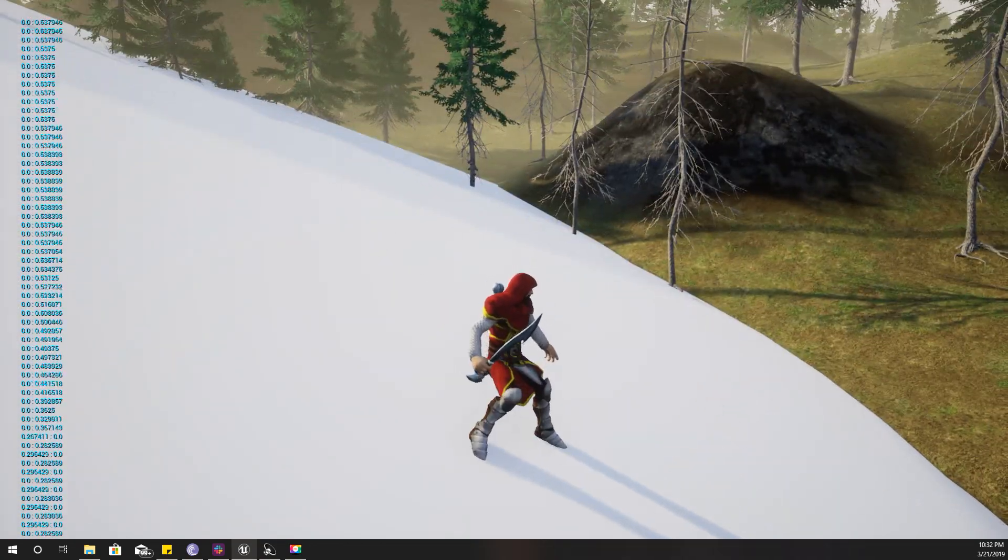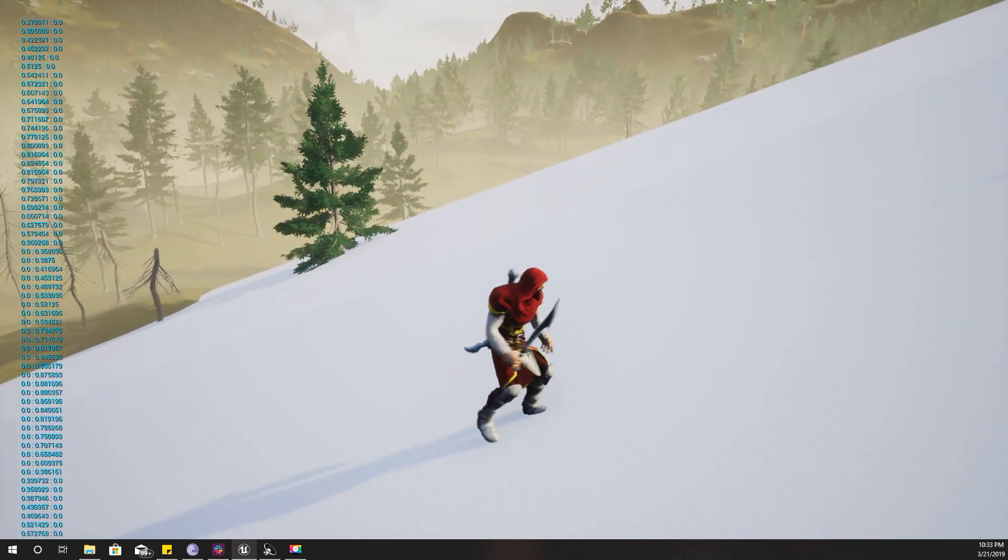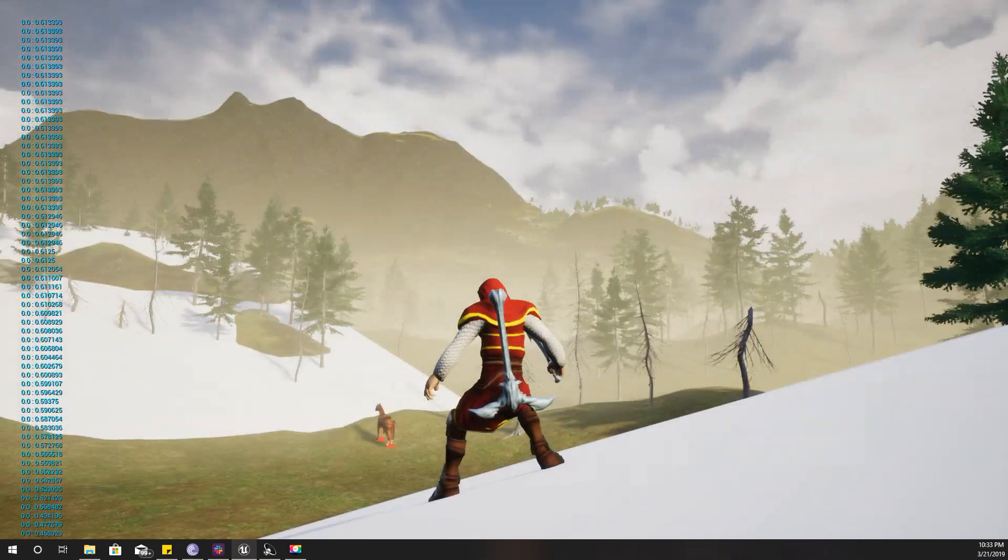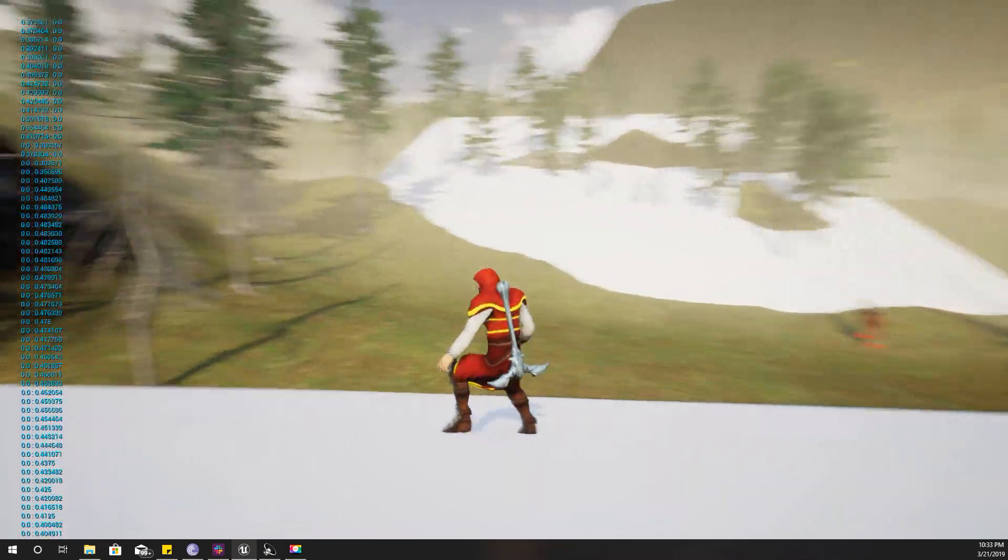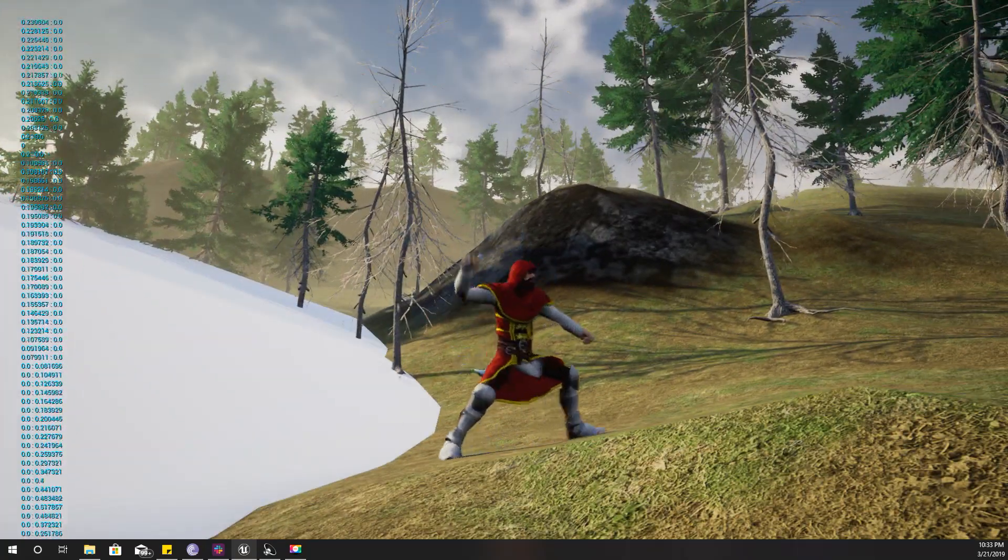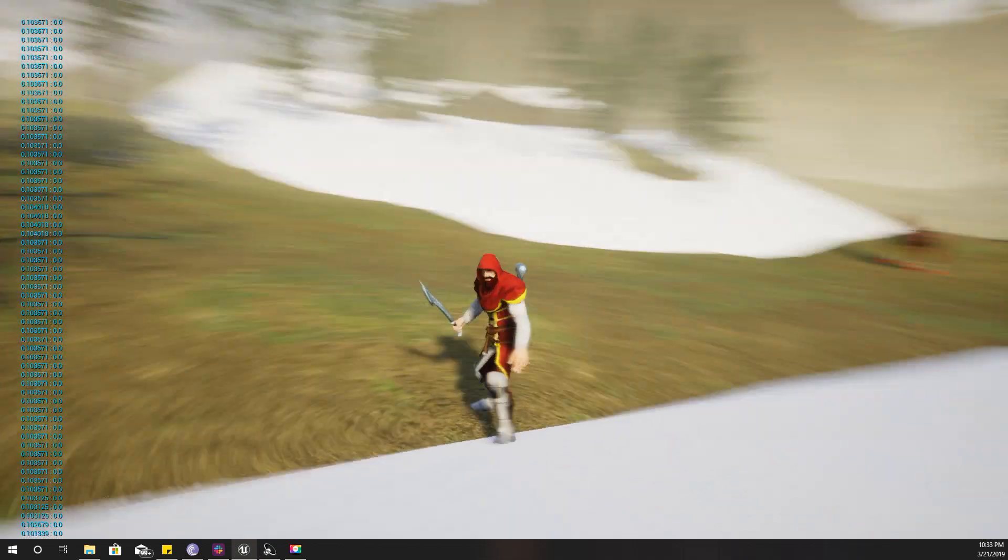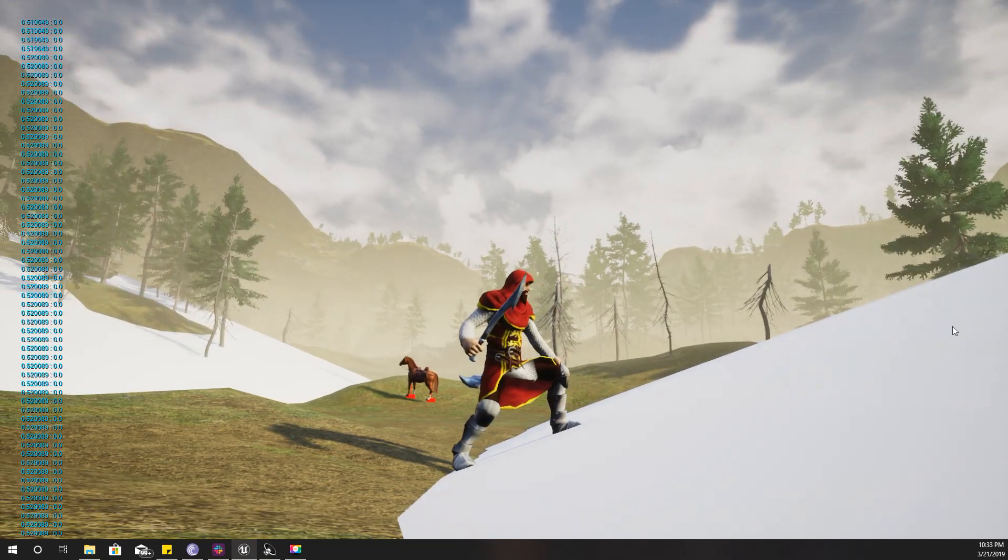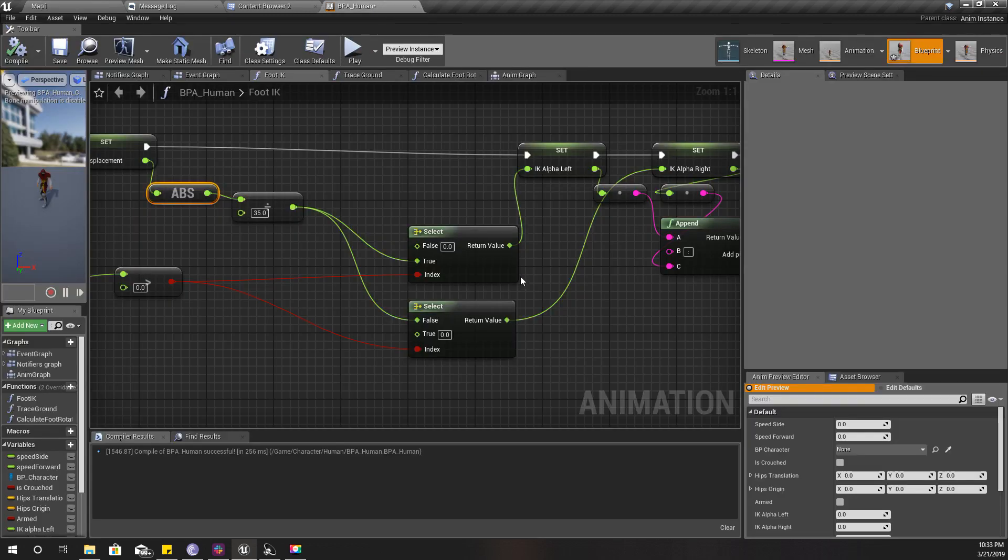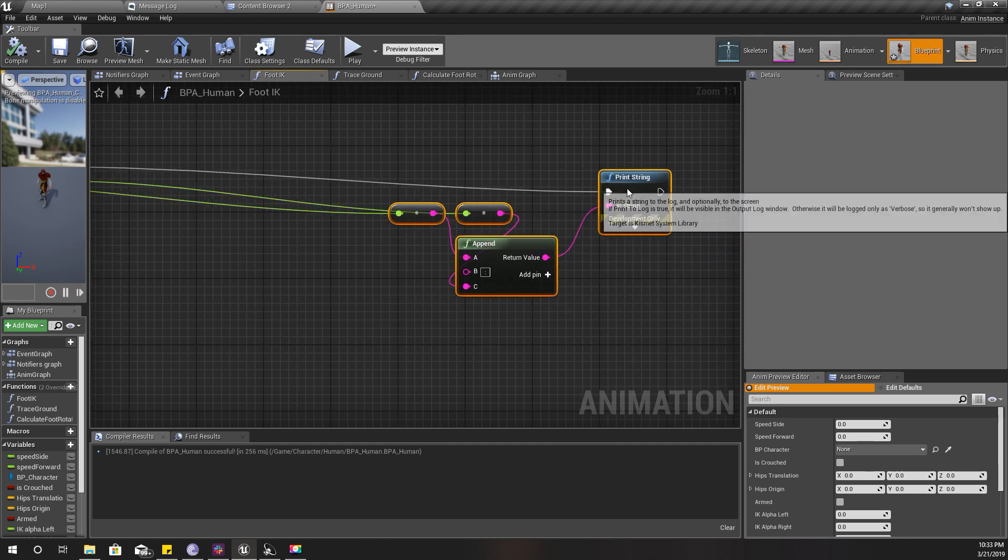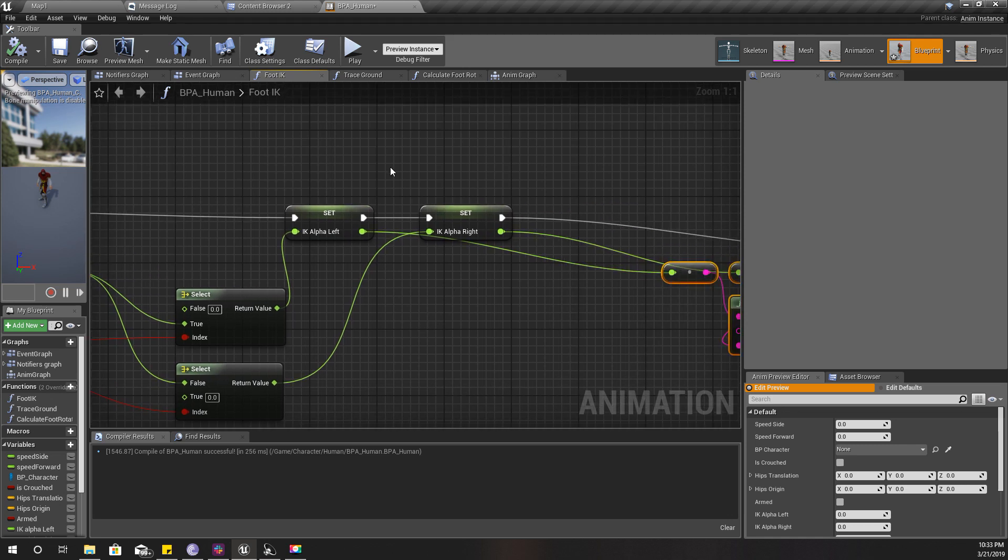This side seems good enough. How about this side? Yeah, that's also good enough for me. The next thing we should deal with is these stuttering problems.